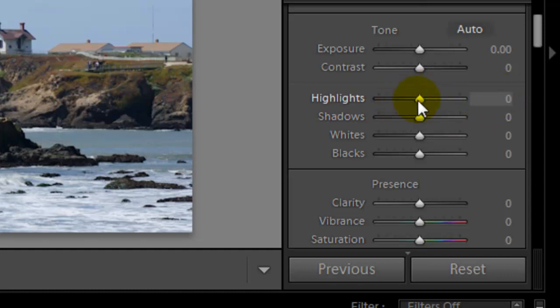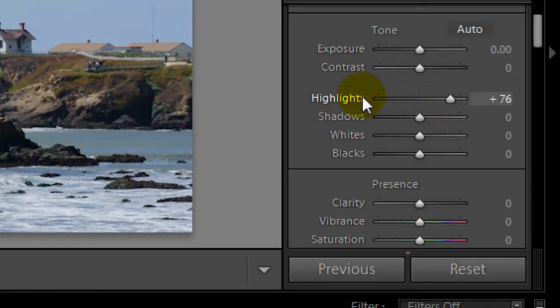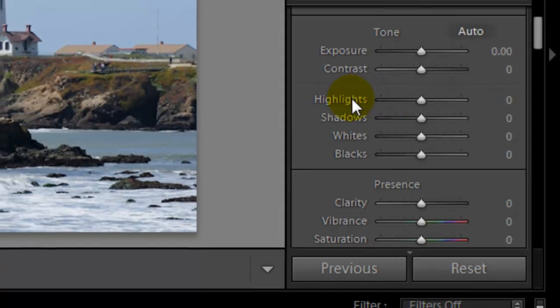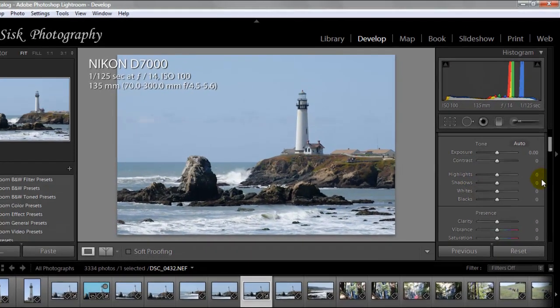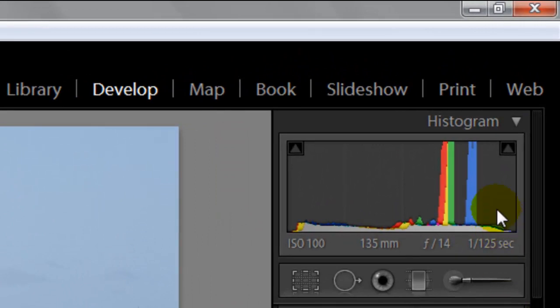You can move it around left or right. It changes the images that way, however you'd like. Double-clicking on the highlight will take it back to zero. This image, as you can see in the histogram over here, is a little bit bright in the background.